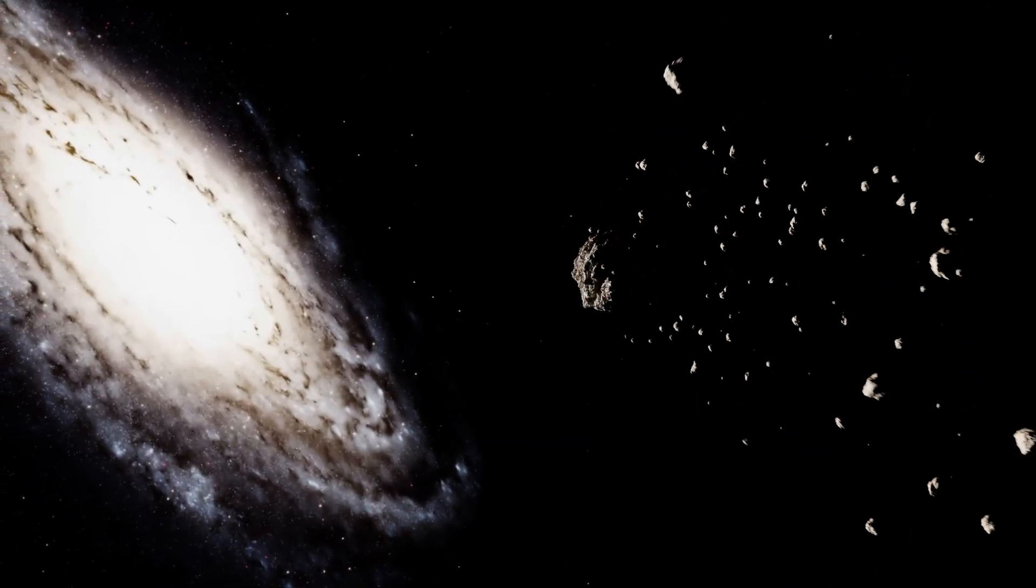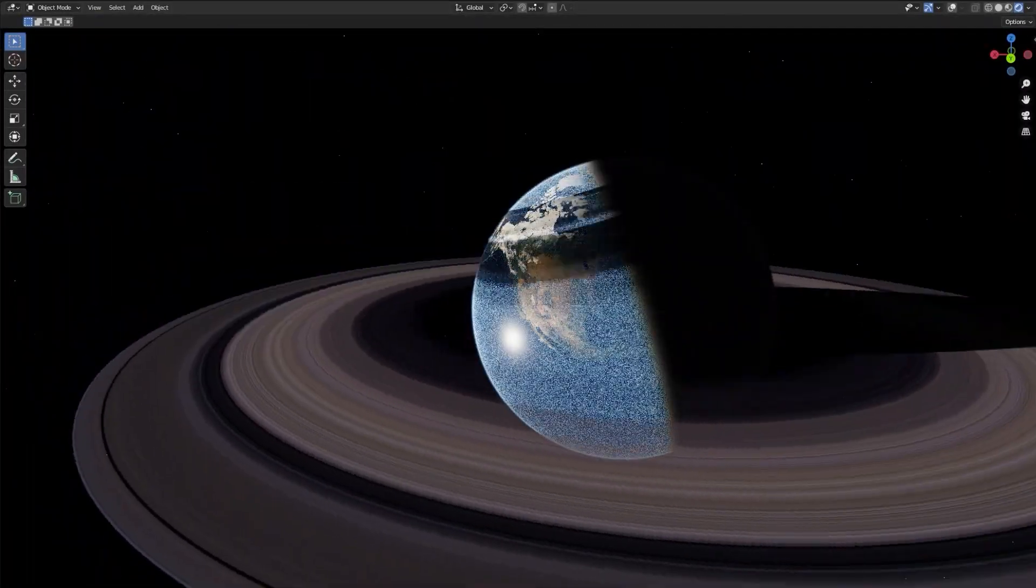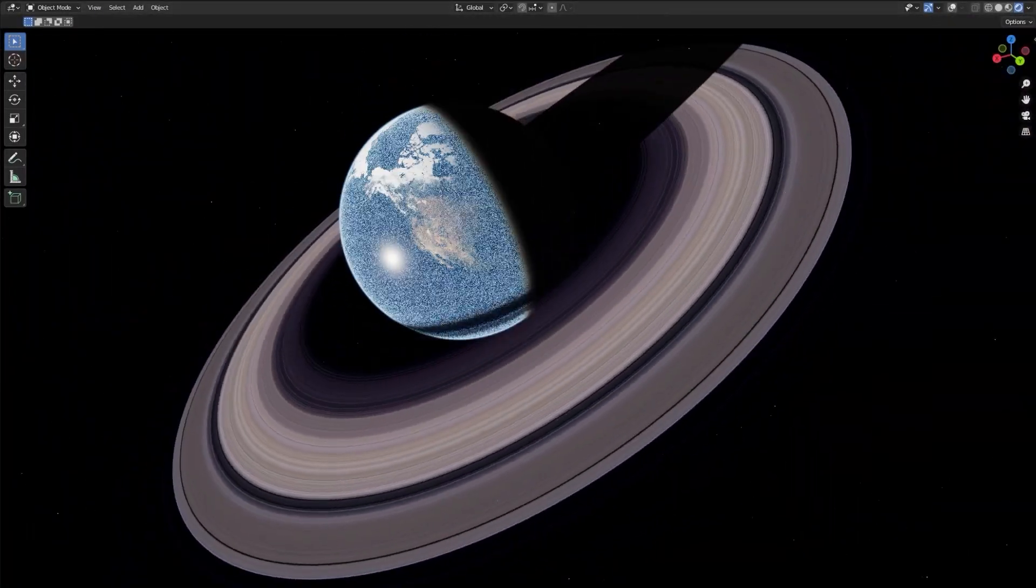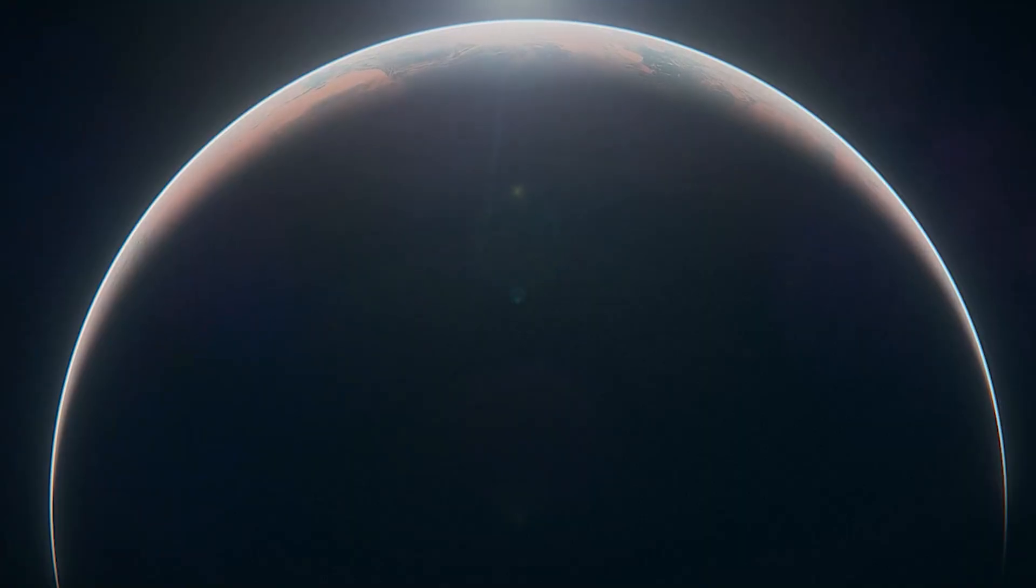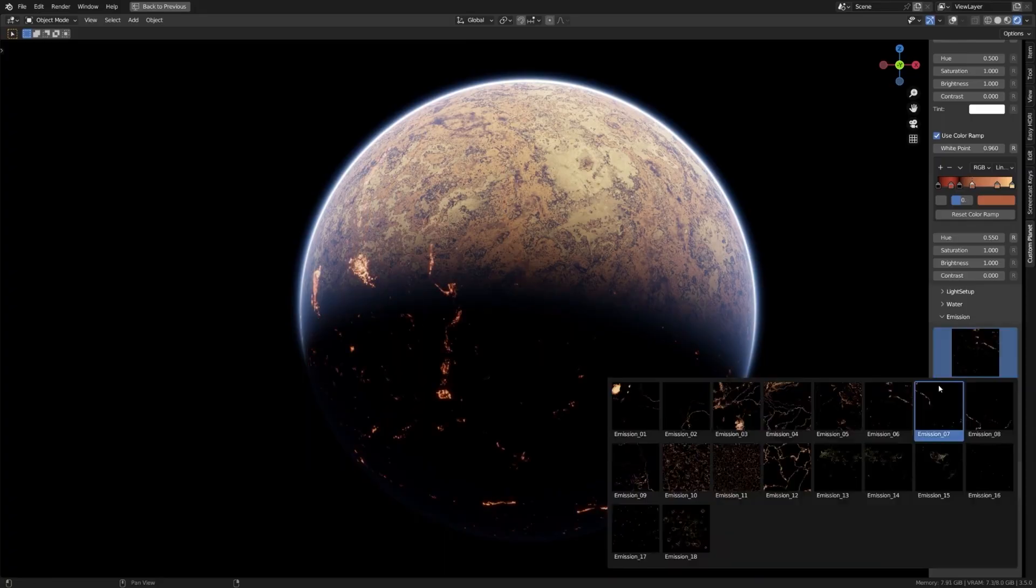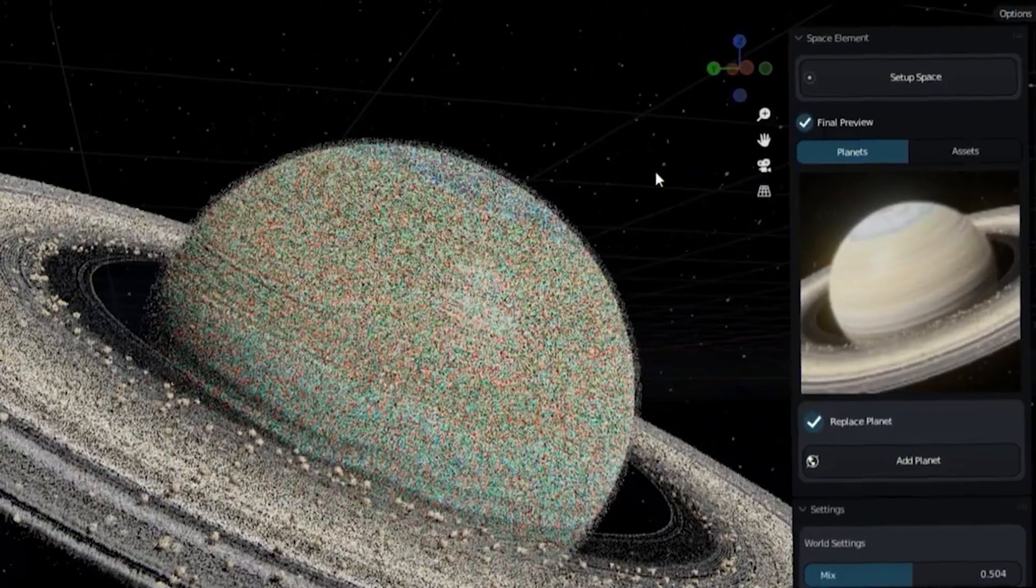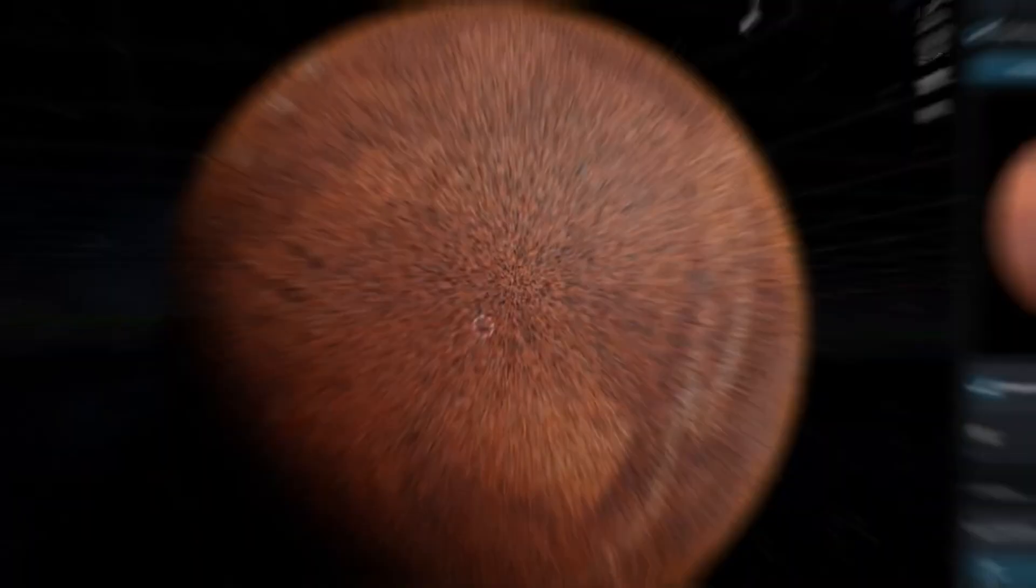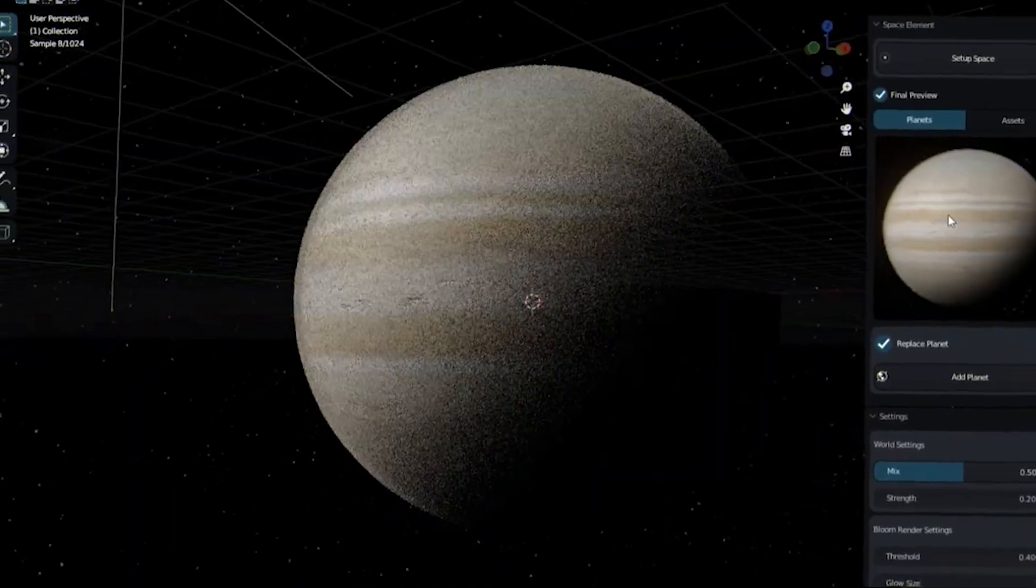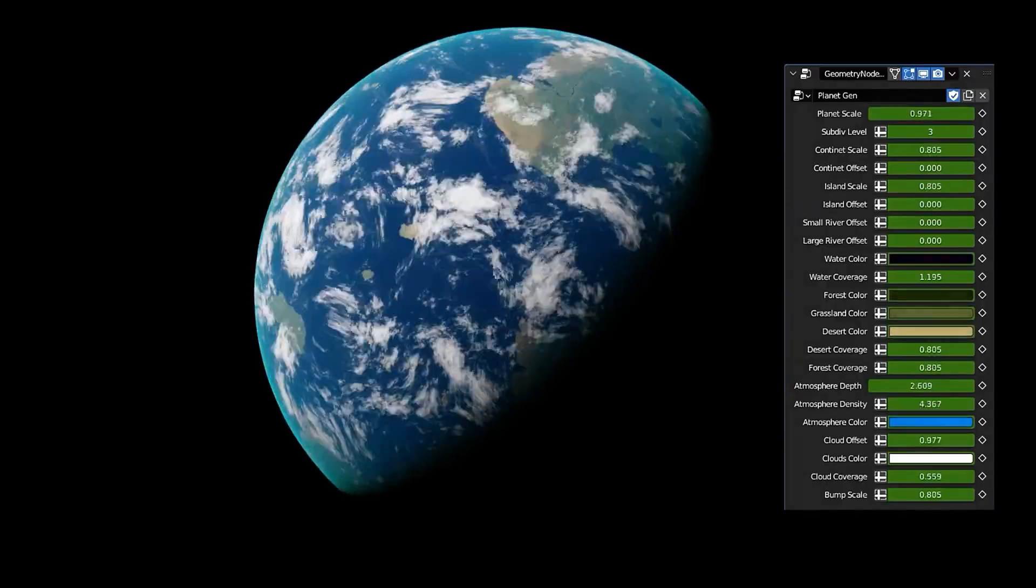In today's video we're gonna take you guys to outer space with 6 add-ons, modifier setups and shader packs that you are surely gonna find useful in creating beautiful space scenes within Blender. So without further ado, let's jump right in!